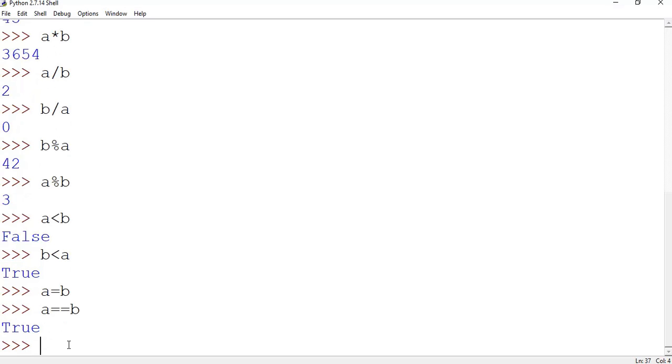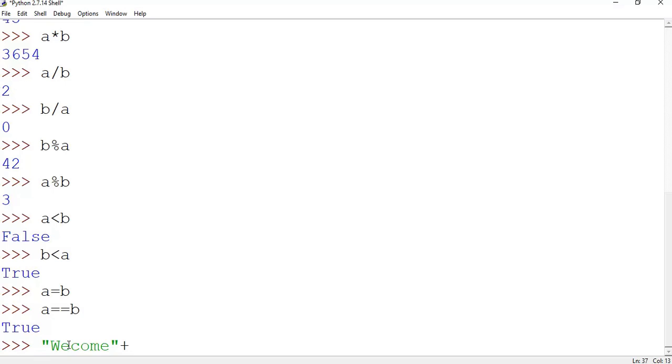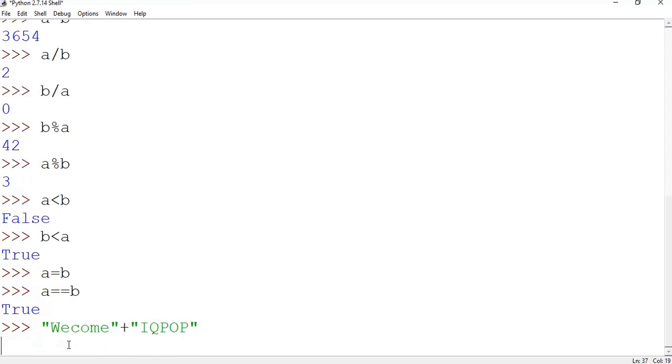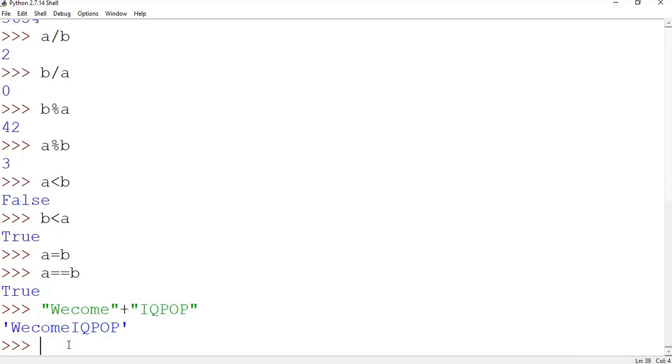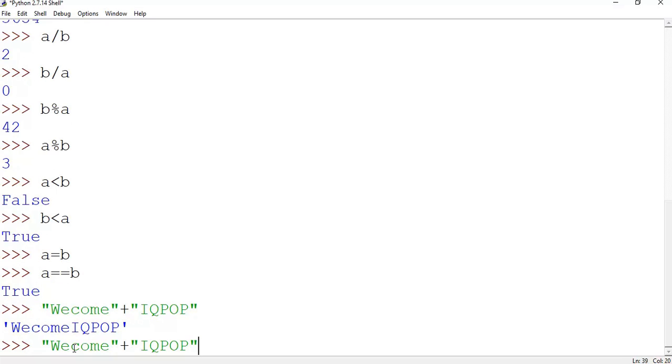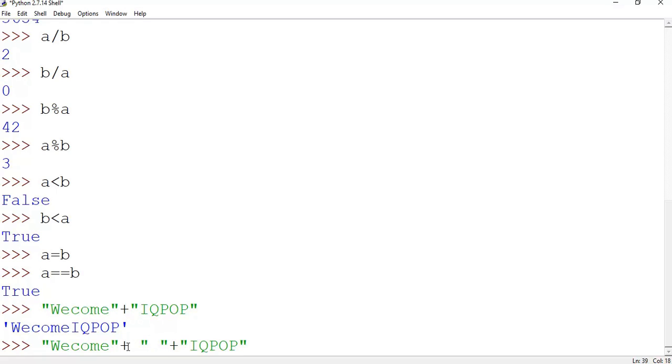What other thing we can do here? We can concatenate two strings, like say welcome, welcome plus another string, say IQPOP. There is no space. If we want to add one space also, we will concatenate a space in between like this: plus quotation, in quotation give a space, and plus. This space will concatenate in between these two strings. Enter.